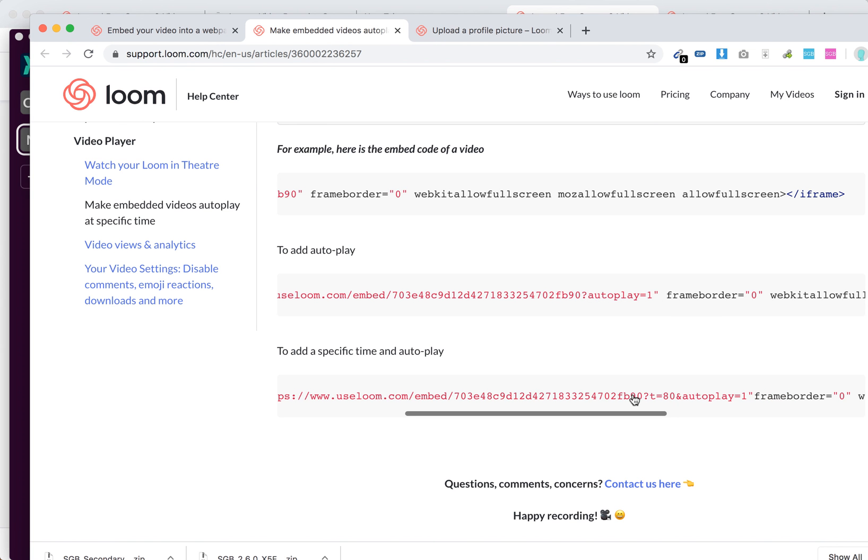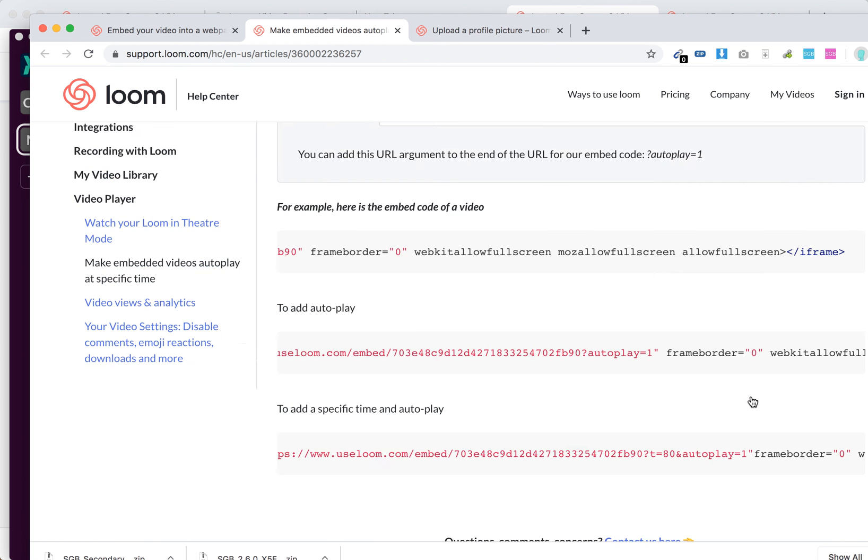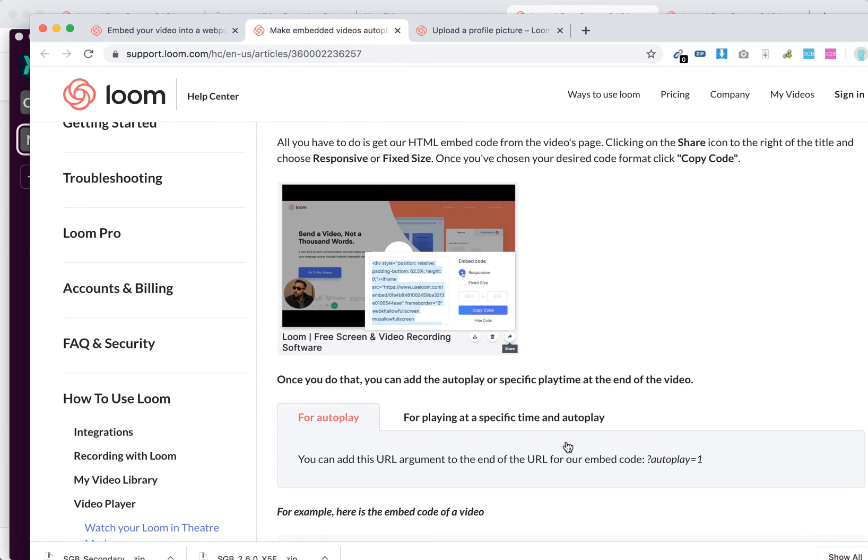or to add a specific time in seconds and end autoplay. So this is how it works